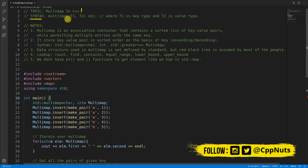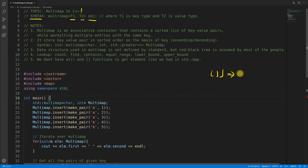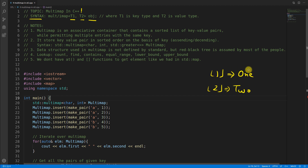The syntax is: multimap, then type1 and type2, and the object name. Multimap is actually similar to map — if you don't know what map is, please go watch my video on map. In map, you have one key and an associated value, and the key must be unique.